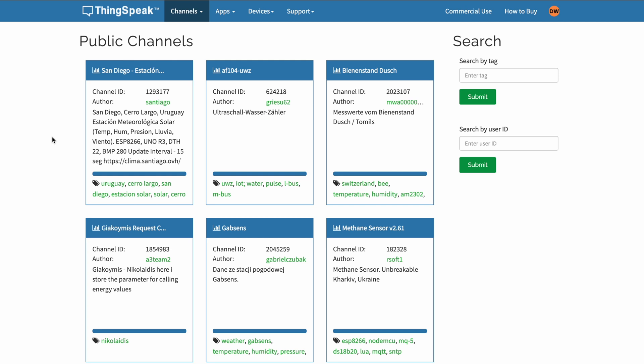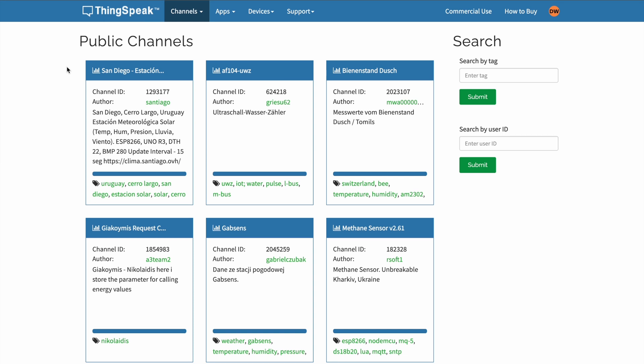Welcome to another Blueprint IoT video and today we will talk about ThinkSpeak. After signing up and logging in, you will end up at the public channels page. While you are probably aiming to use ThinkSpeak as a data visualization tool for your project, you can also find different data visualizations from other projects, like in this case from San Diego.